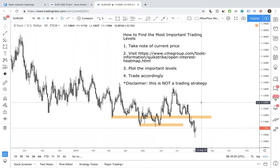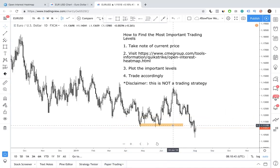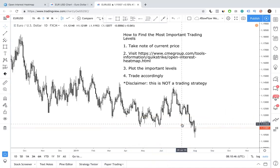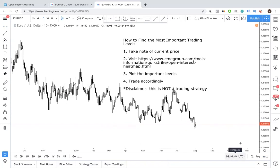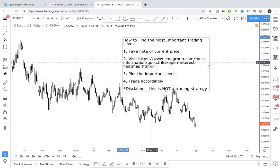This tool is meant to help you especially when you're very confused and not sure which levels the market is actually looking at — it's a foolproof way to find those levels. So let's go through the steps. Let me clear these zones first. Number one: take note of the current price. You can see that the current price is 1.11, which is a round digit. Now let's go on to this website.